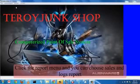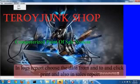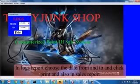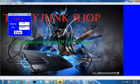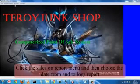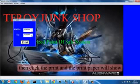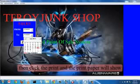To see the report, click the report menu and you can choose sales and logs report. In logs report, choose the date from and to and click print, and also in sales report. To see the report of the sales, click the sales on the report menu, then choose the date from and to, then click print and the print paper will show.